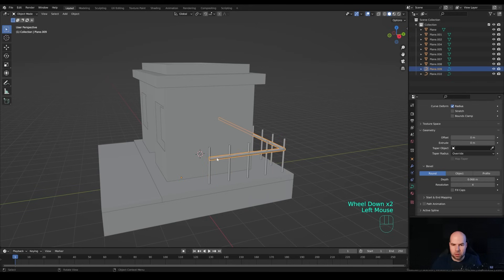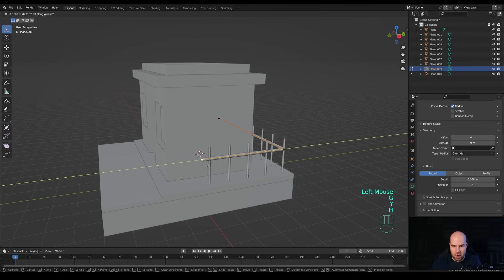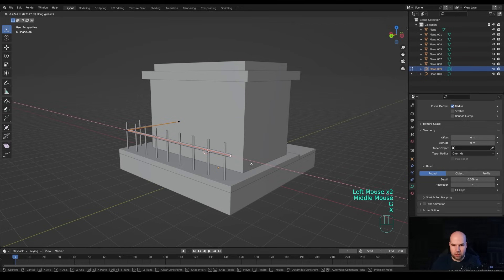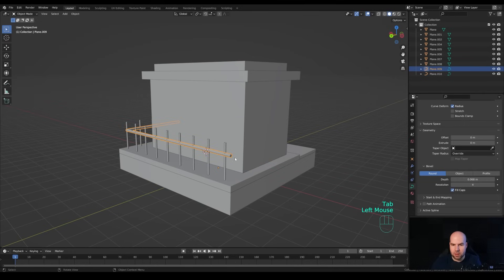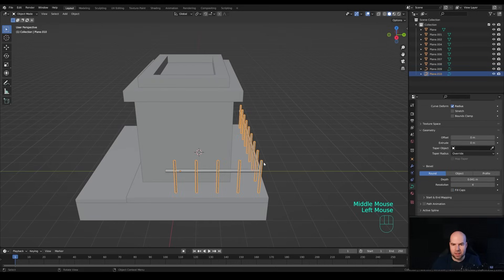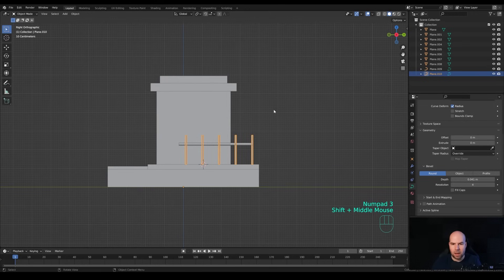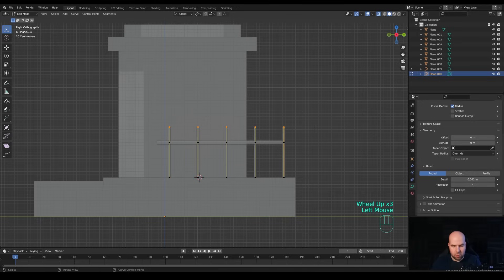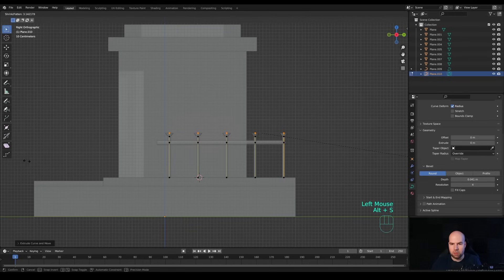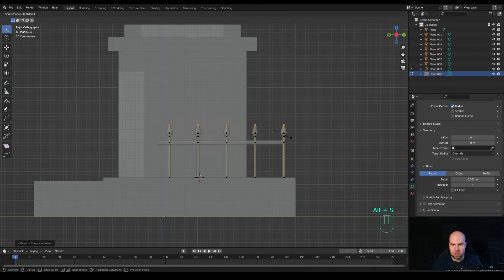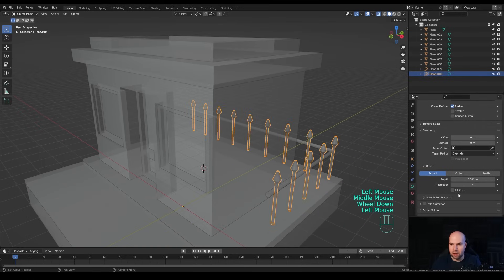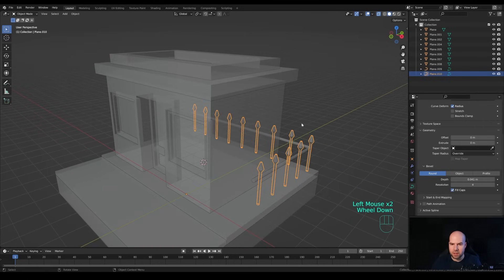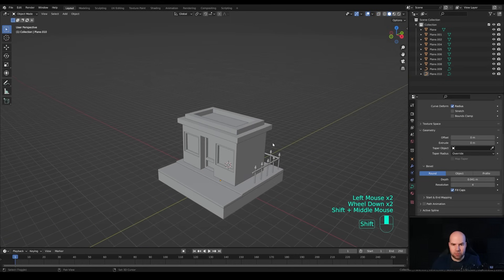Make small adjustments: select control points, press G then Y and move them outside a little bit so they aren't connected. Tab out and choose Fill Caps to close the curve. Select the vertical curves, go to side view by pressing 3 on the numpad, tab into edit mode, enable X-ray view, select all control points, press G then Z to move them down. Press E then Z to extrude on the Z axis and Alt+S to increase the radius of the curve. Then E then Z again and Alt+S to make the radius smaller. Fill Caps for these as well - that's the simple railing done.